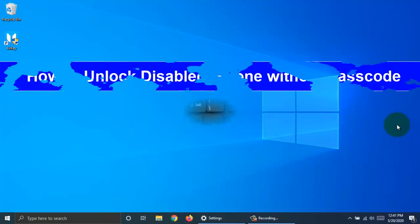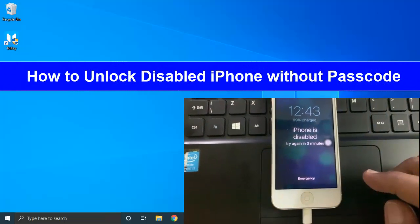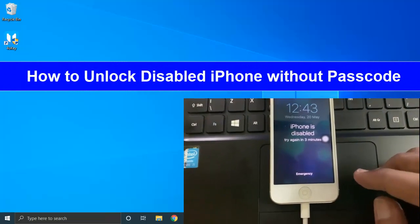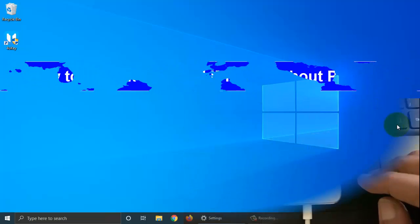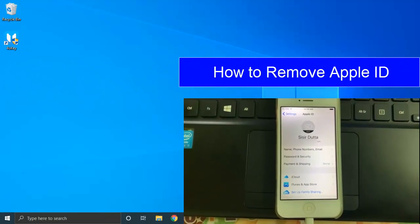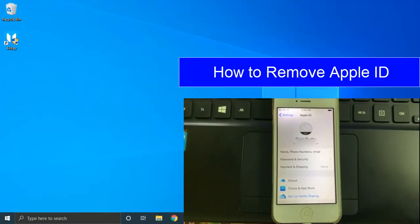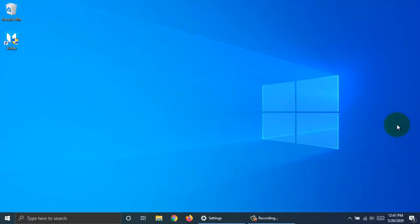Hi viewer, today I want to show you how to unlock disabled iPhone without passcode and how to remove Apple ID. Let's have a look.